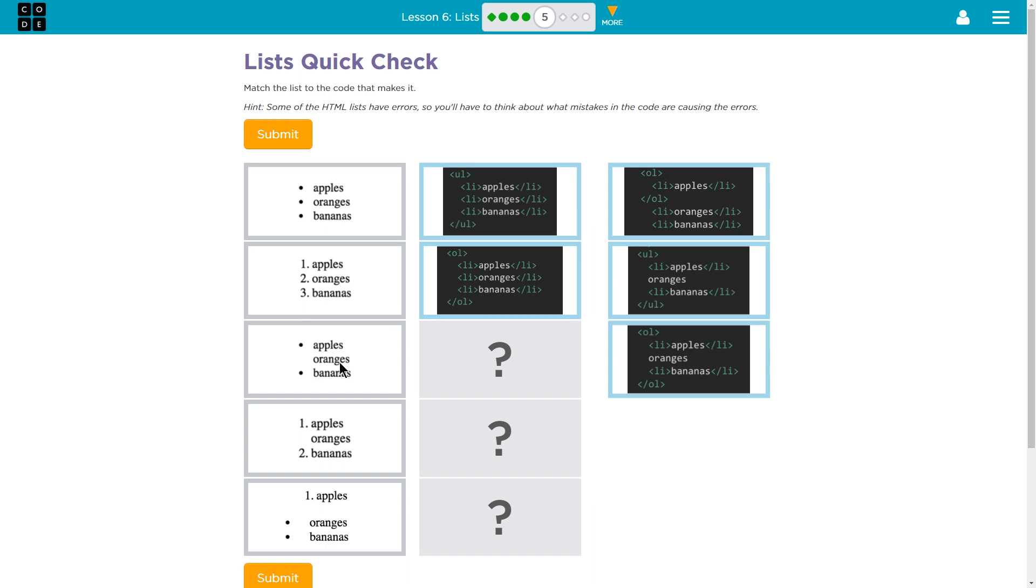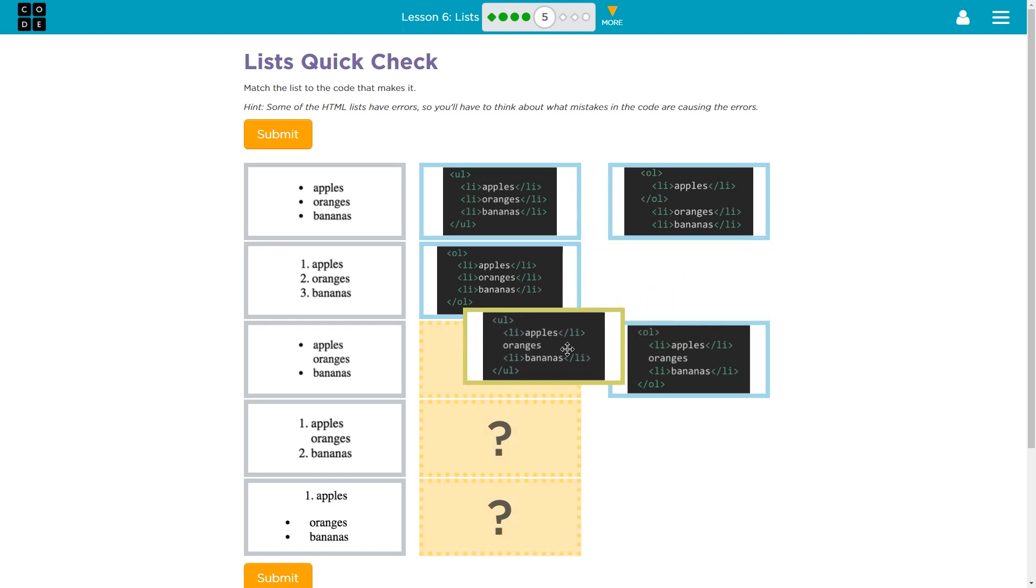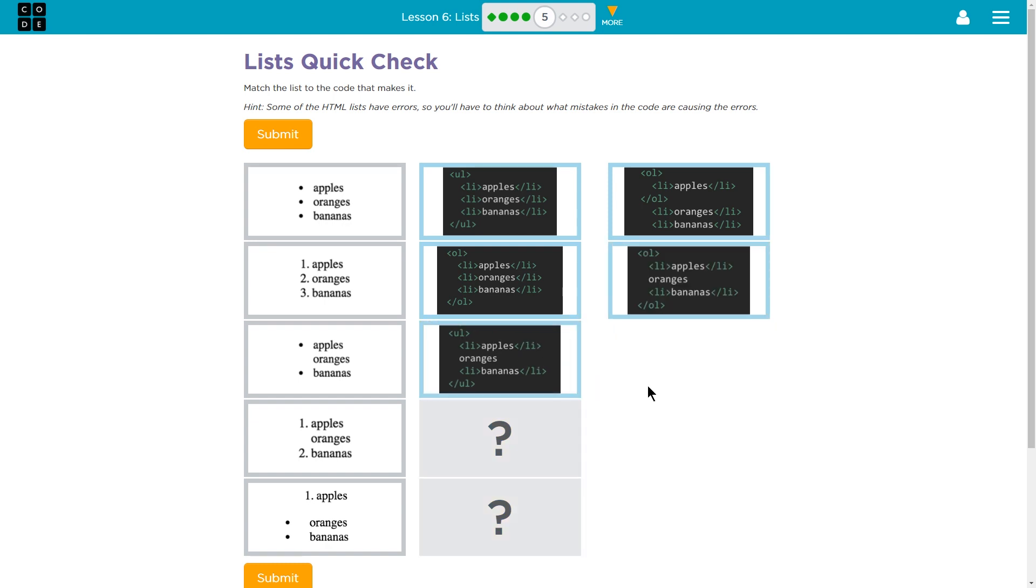What do we have next here? This is a list, unordered, right, because it's all just bullet points. Yes, it's all just bullet points so it must be an unordered list but oranges is missing a bullet. I think that's the one we were just talking about over here. UL tag, oranges don't have a list item tag around them so they wouldn't have a bullet. Boom.